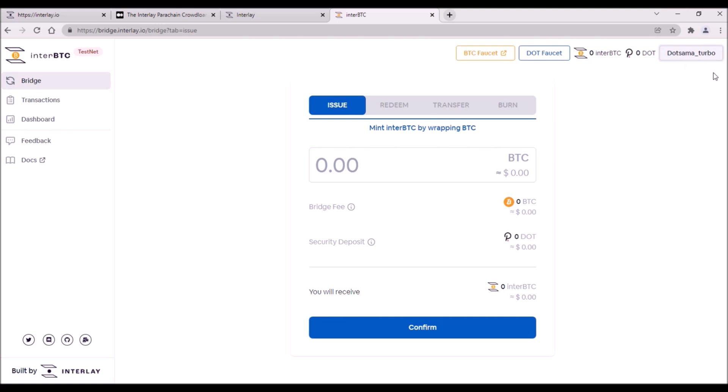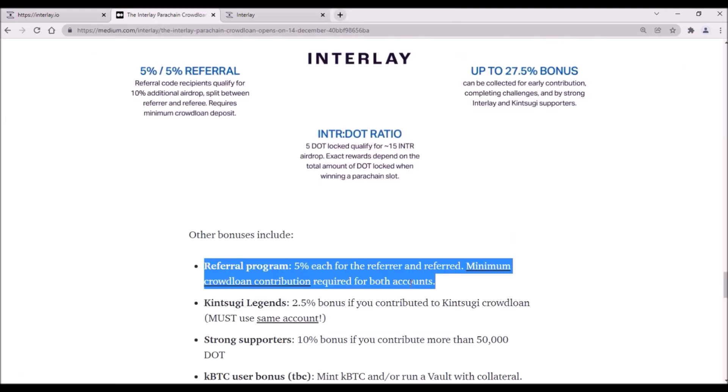Another bonus is referral. Both the referrer and the referred contributor will receive 5% referral bonus on top of the base reward. To receive this bonus, feel free to use my referral link, you can find it in the description, thank you.